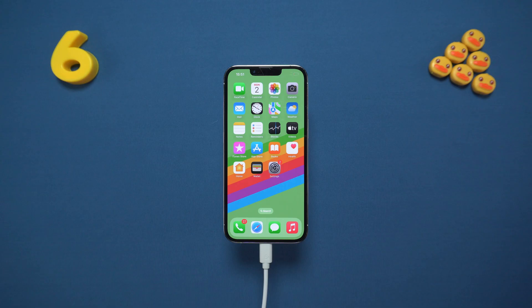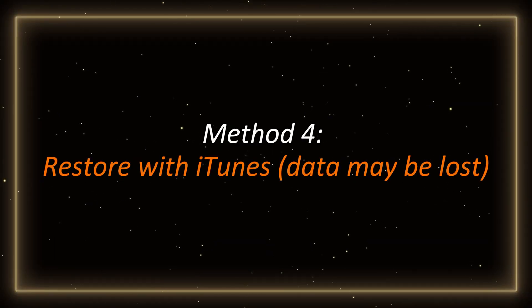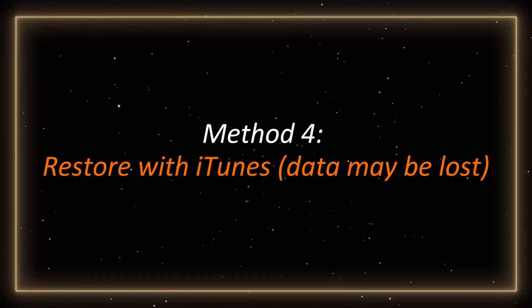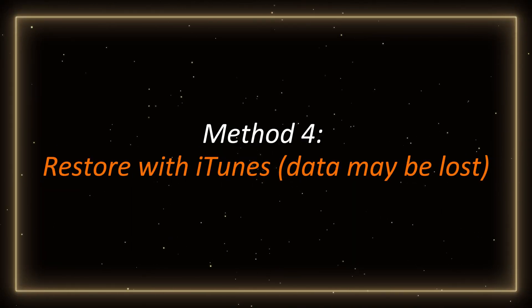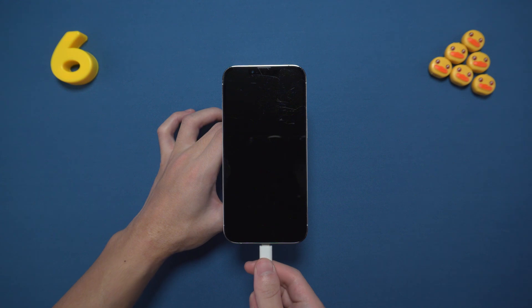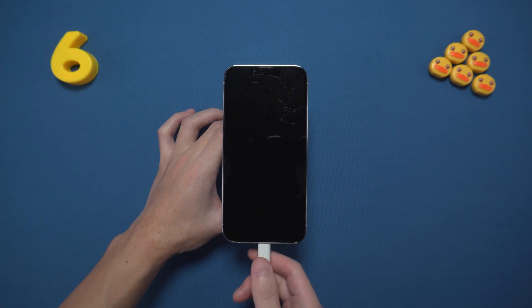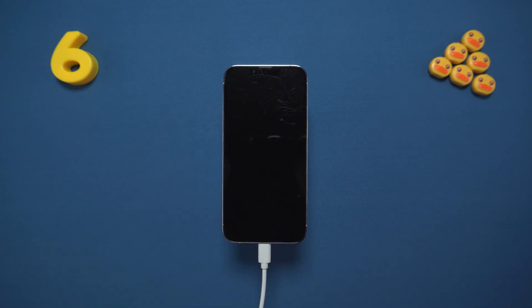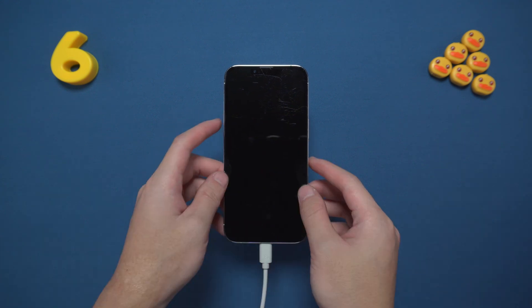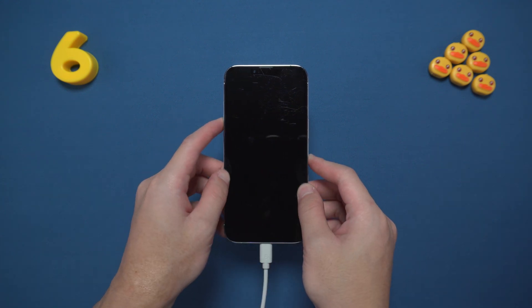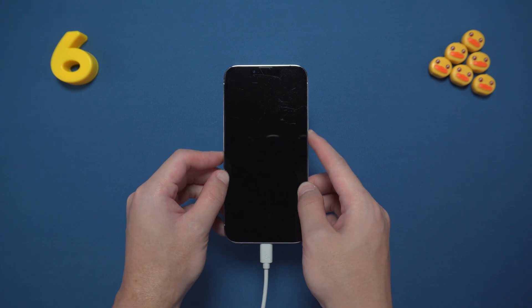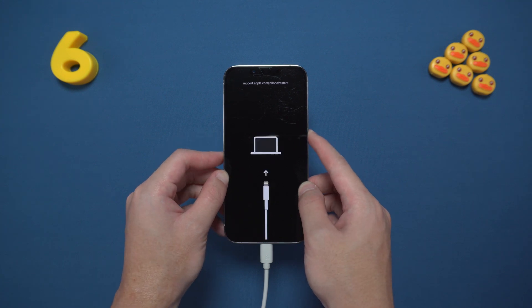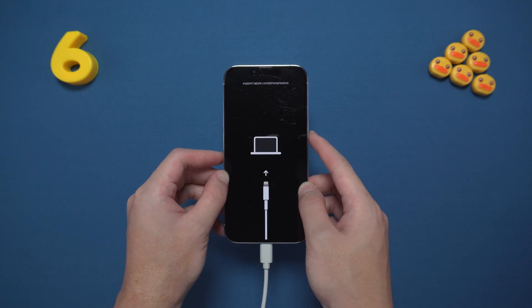Method four: restore with iTunes — data may be lost. Connect your iPhone to the computer and put the phone into recovery mode: press volume up, volume down, then hold the power button until you see the recovery screen.